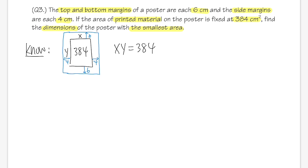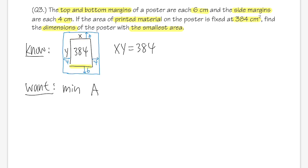From the constraint, y = 384/x. Substituting: A(x) = (x + 8)(384/x + 12). Expanding: x·(384/x) = 384, x·12 = 12x, 8·(384/x) = 3072x⁻¹, and 8·12 = 96. Combining: A(x) = 384 + 12x + 3072x⁻¹ + 96 = 480 + 12x + 3072x⁻¹.